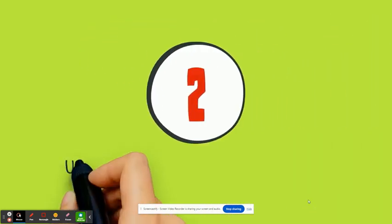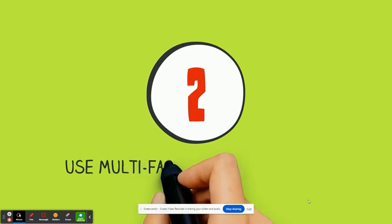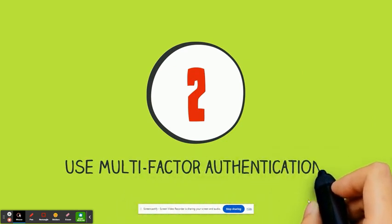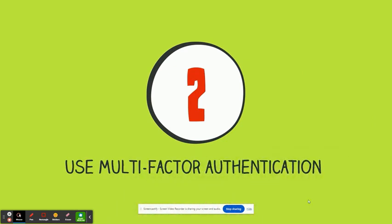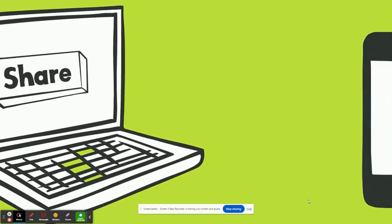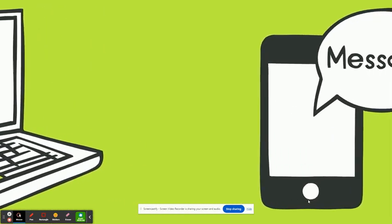Use multi-factor authentication. It's a tool offered by many apps and websites that give you two ways to verify who you are, like with a password and a code sent to your phone.